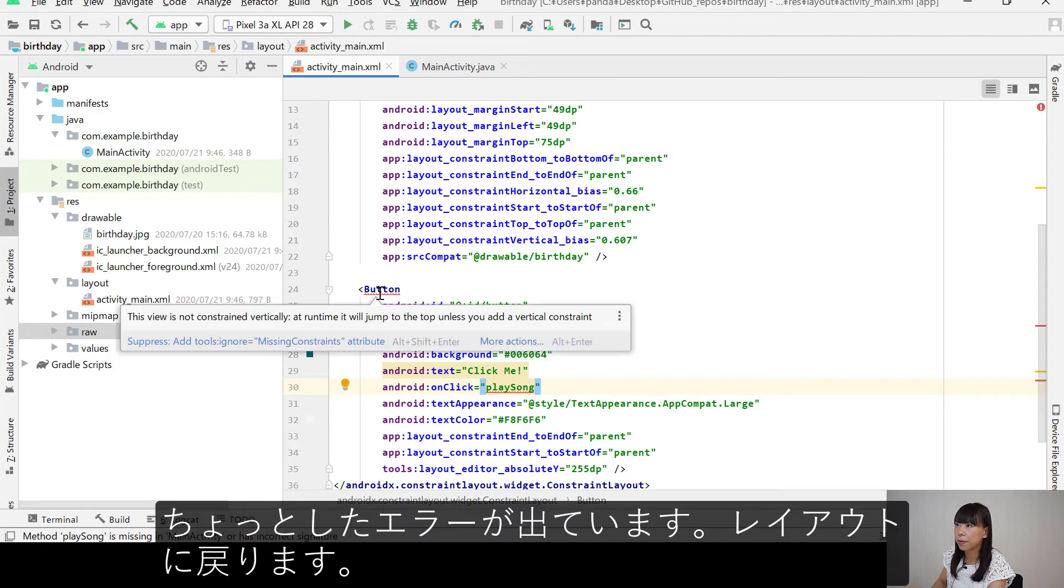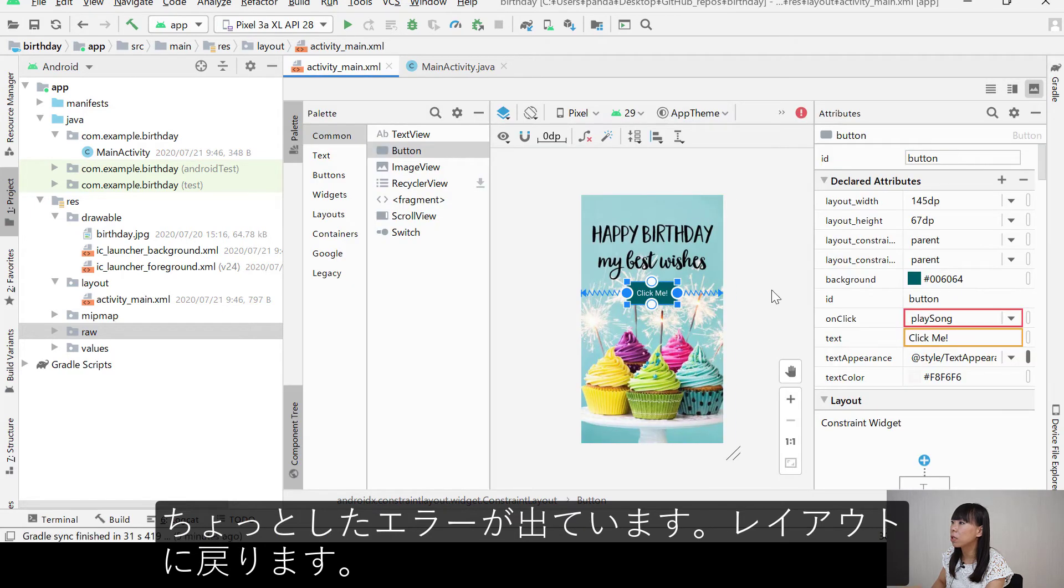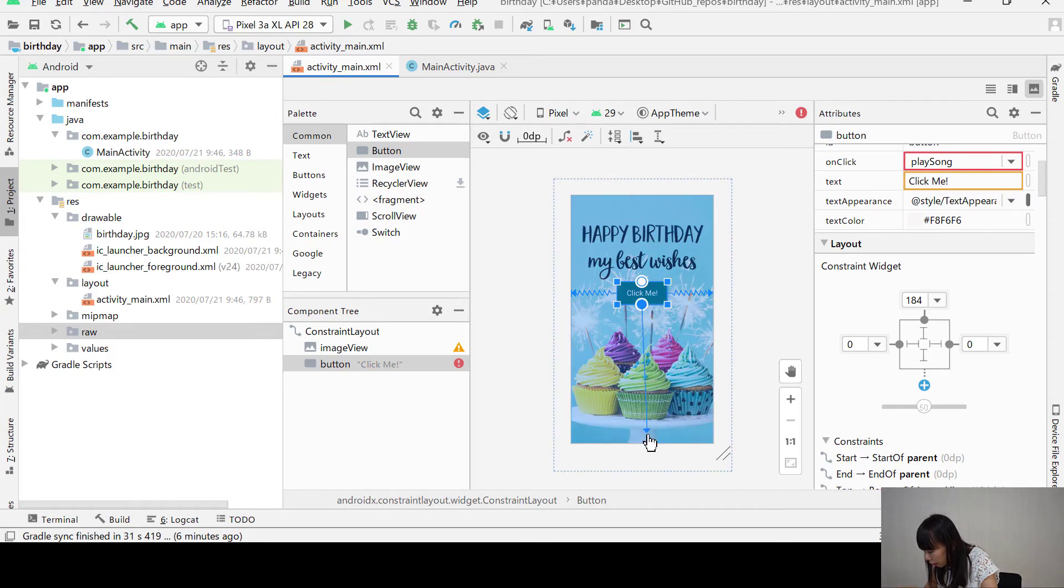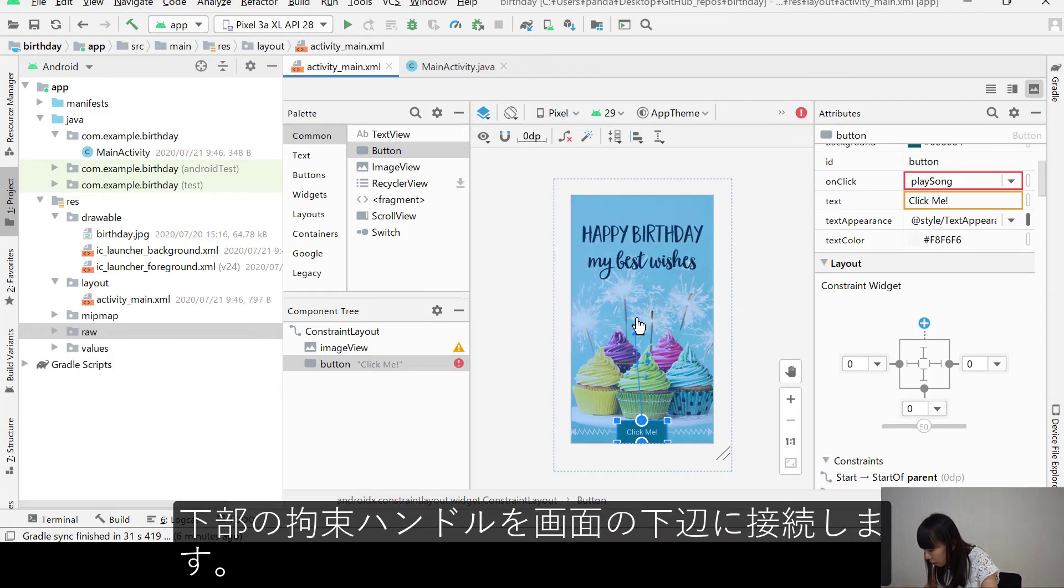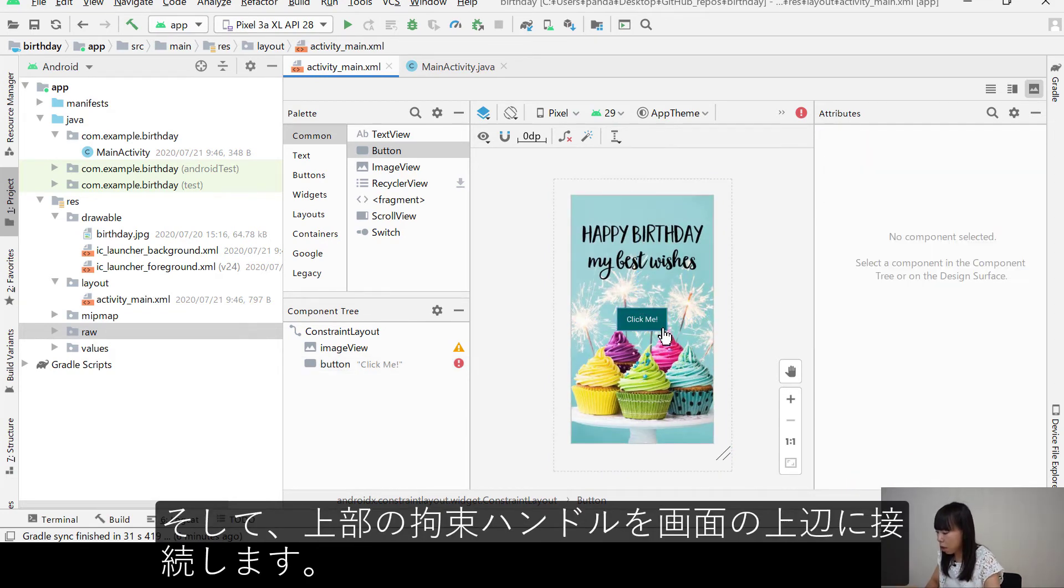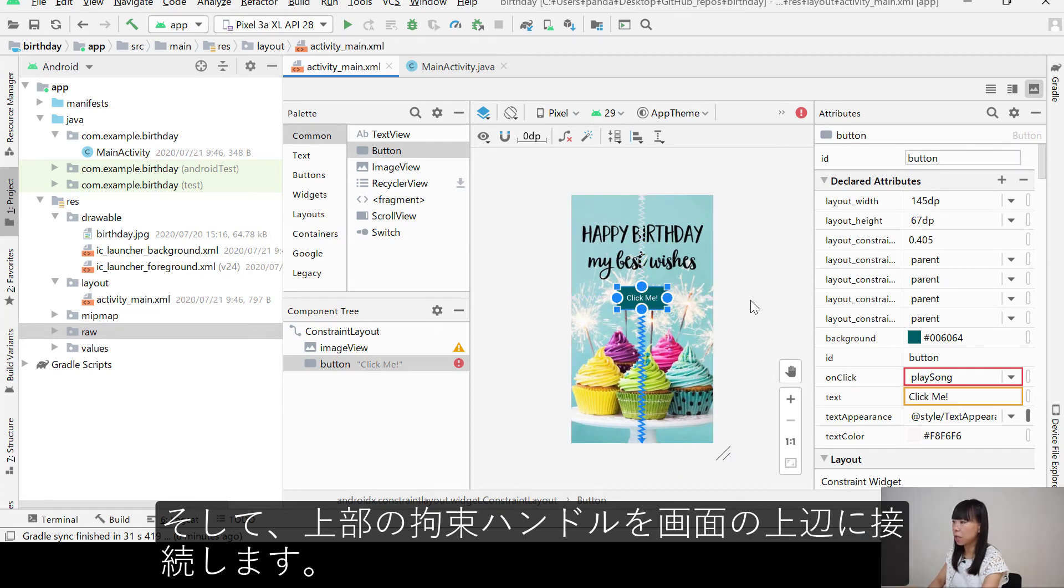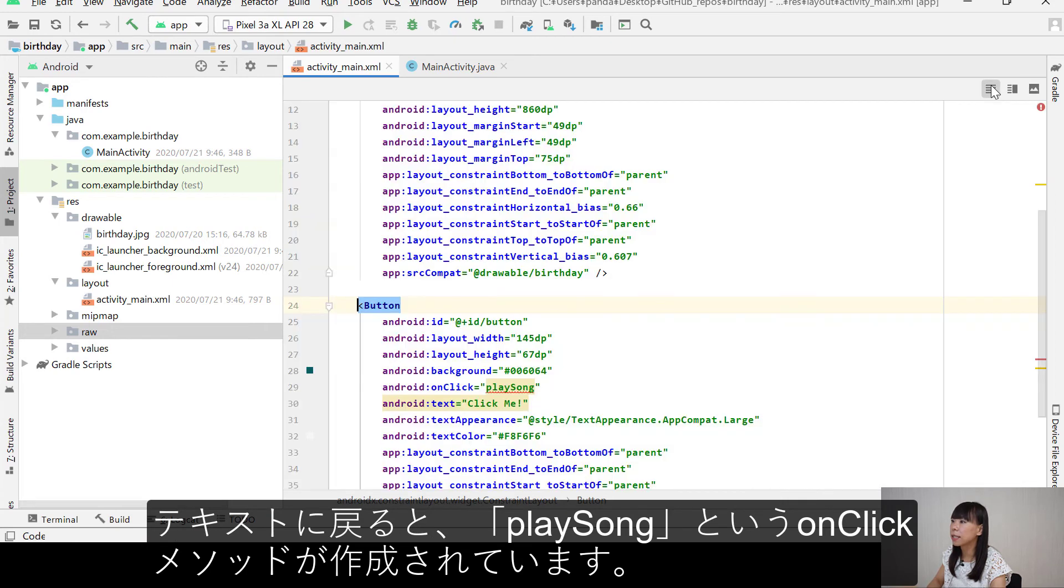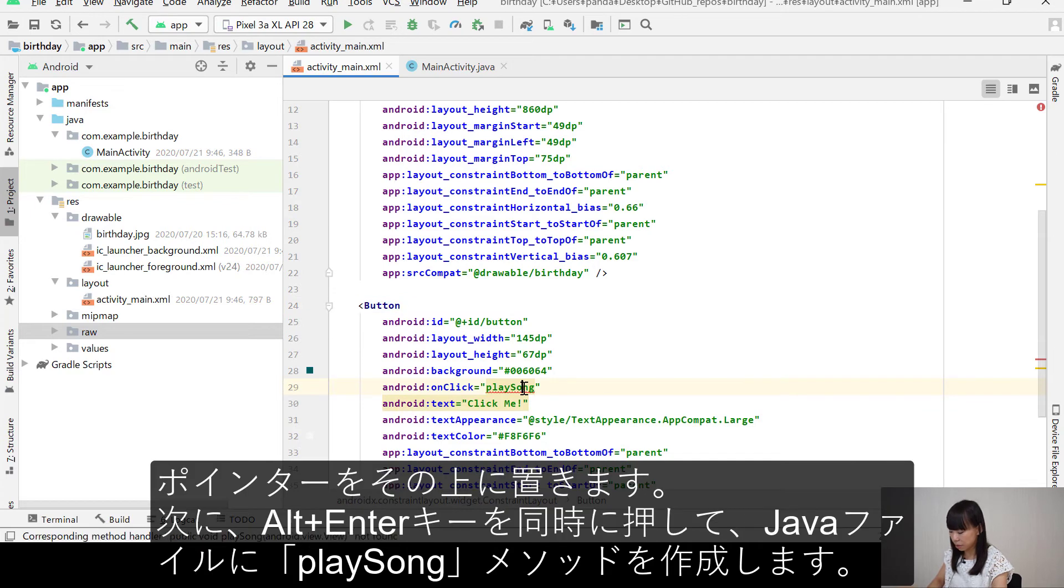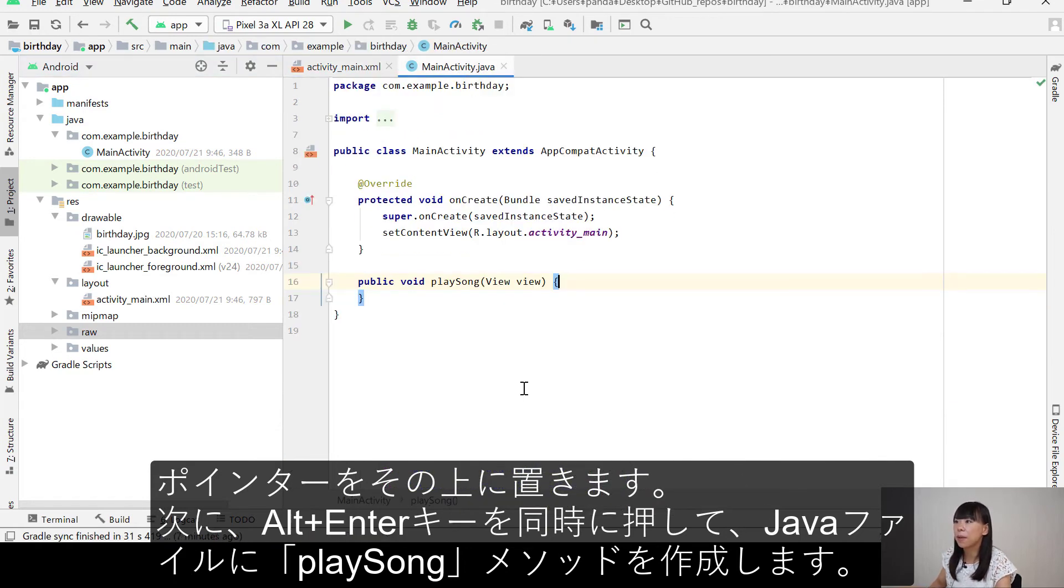You can see here is a little bit of error. So let's go back to the layout. Link the bottom constraint handle to the bottom edge of the home screen. And the top constraint handle to the top edge of the screen. Okay. Go back to the text. We've created on click method called playSong. And then I'm just going to hover my mouse on it and press Alt Enter together. To create the playSong method in the Java file.